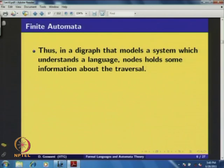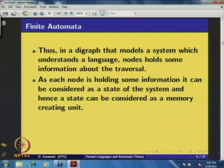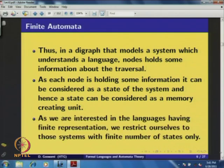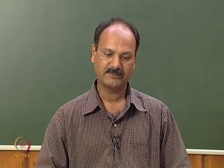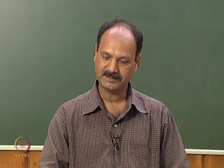In this diagram that models a system which understands the language, nodes hold some information about the traversal. Since each node holds some information, it can be considered as a state of the system, and hence a state can be considered as a memory-creating unit. As we are interested in languages having finite representation, we restrict ourselves to systems with finite numbers of states only. The concept used in the diagram to represent a grammar leads us to introduce the concept of finite automata.